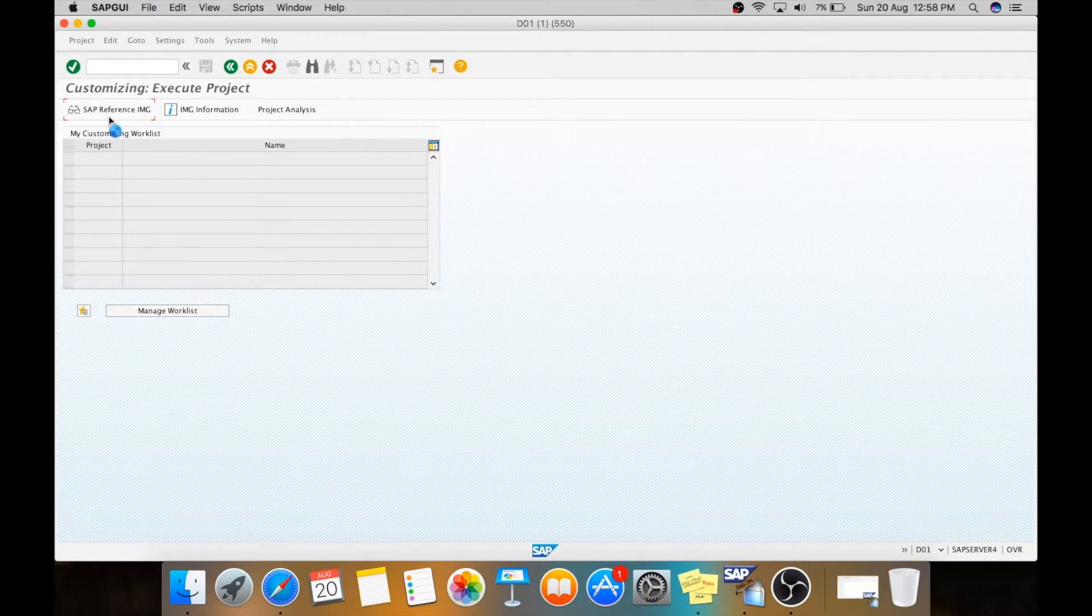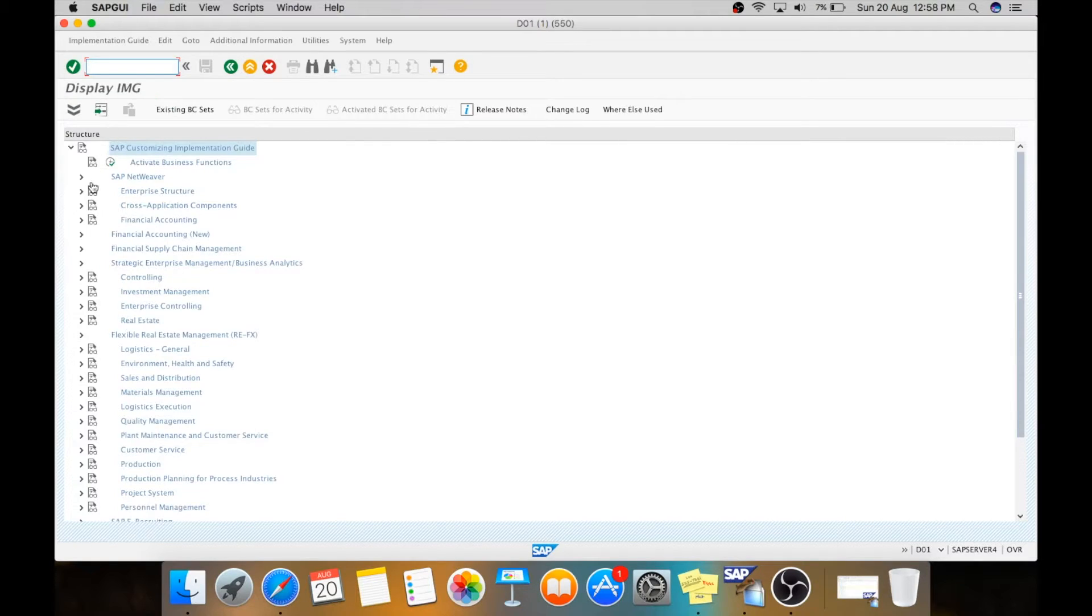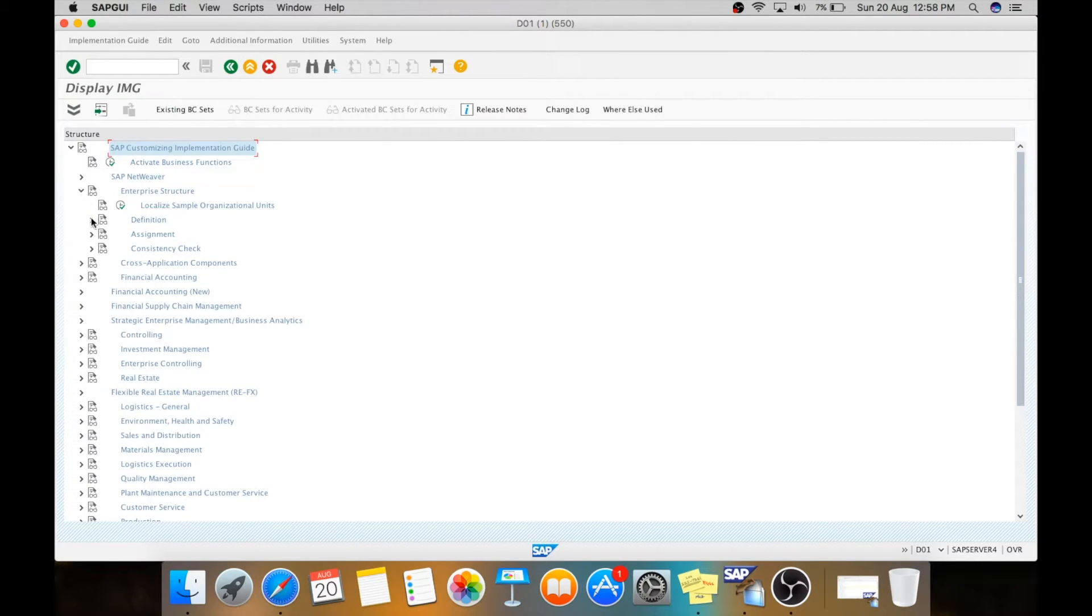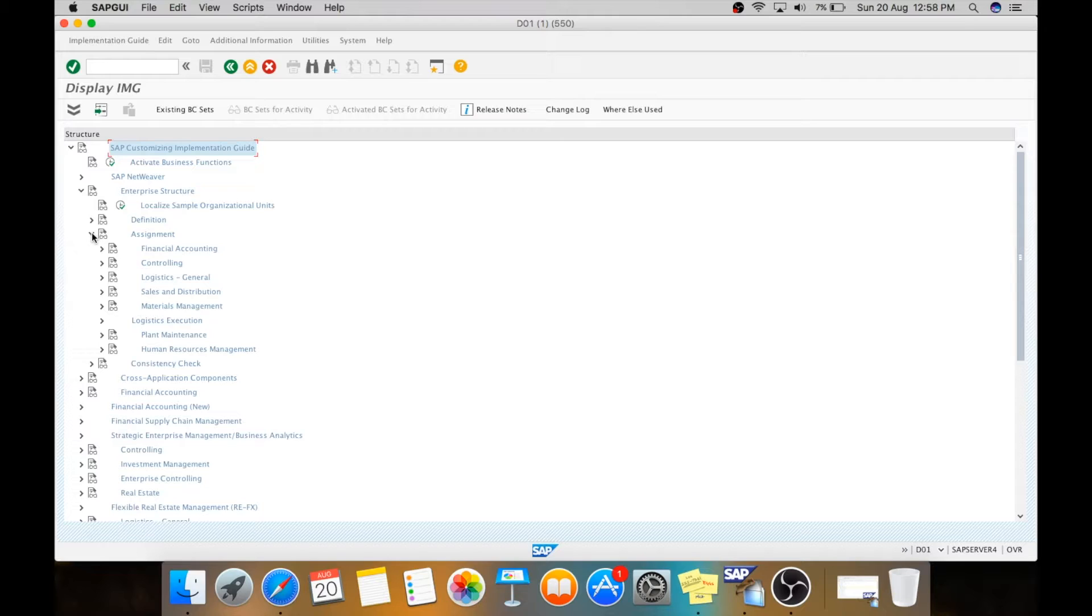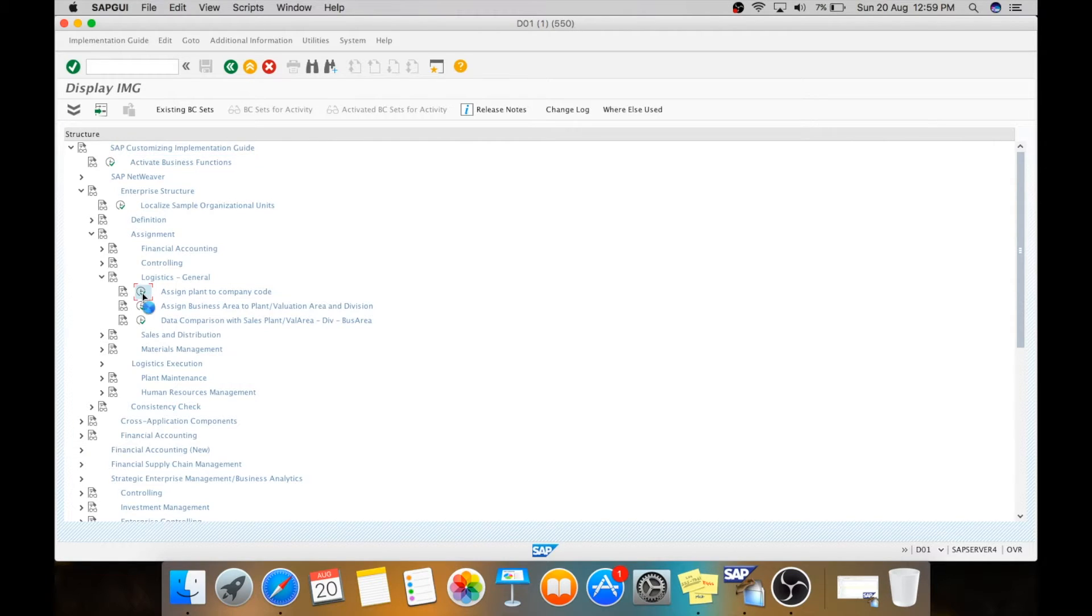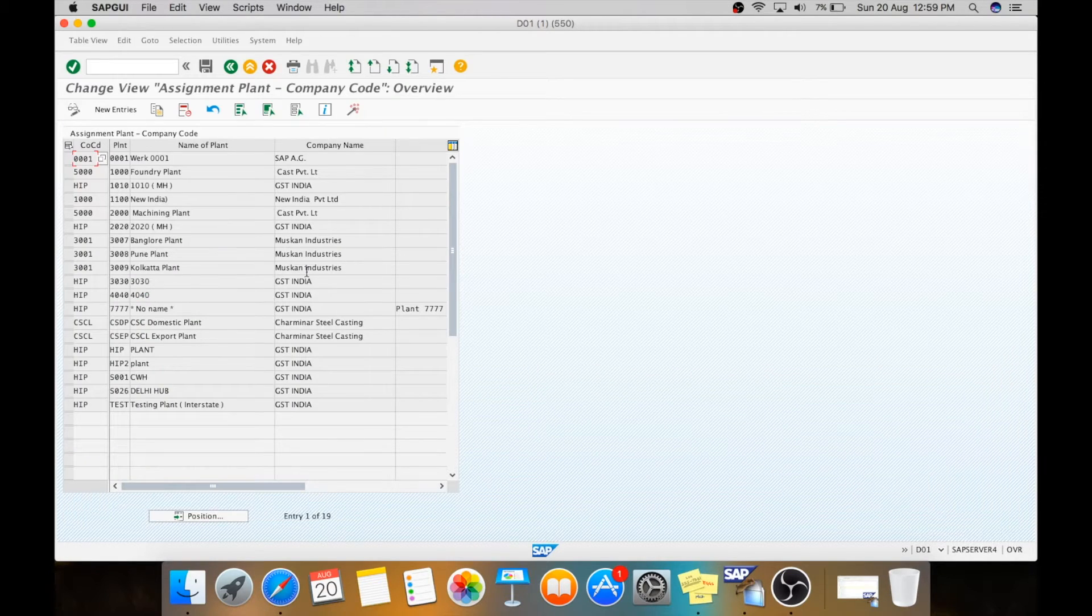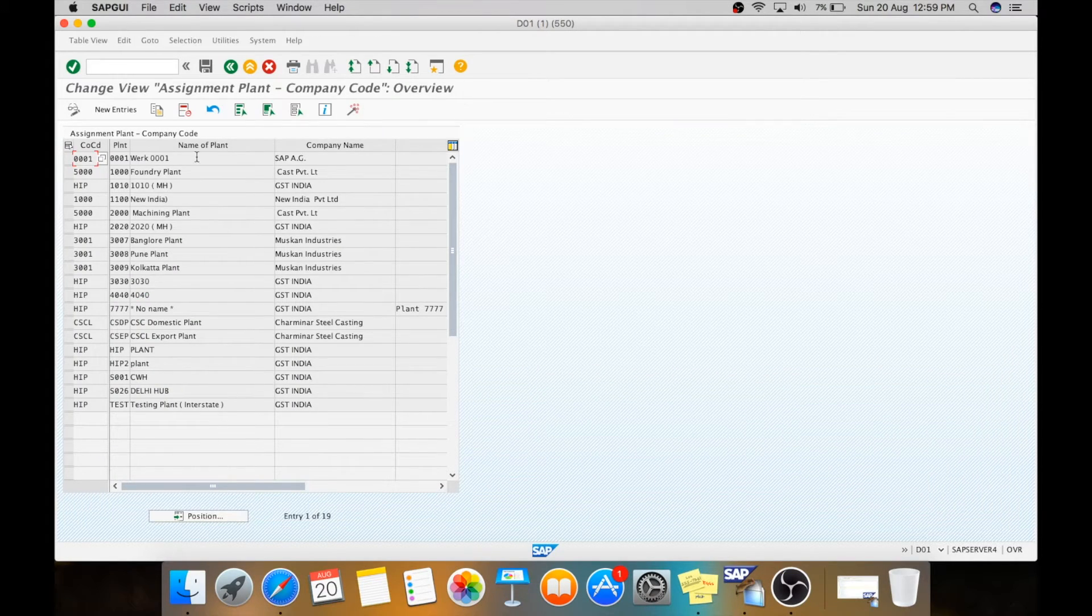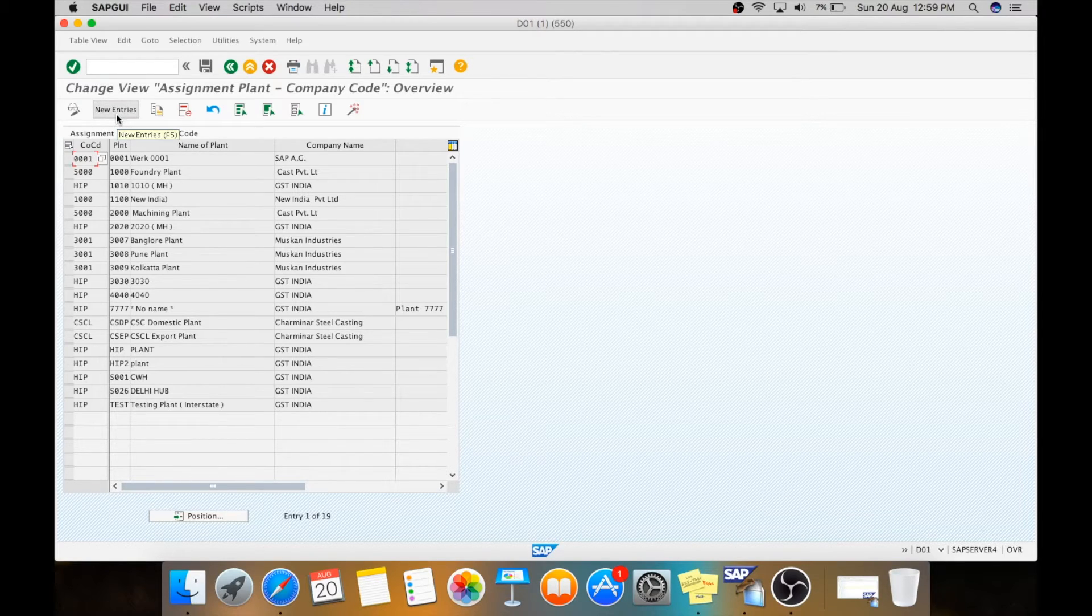In SPRO, we need to go to Enterprise Structure, then Assignment, then Logistics General. Here you can see Assign Plant to Company Code. In this, you can assign multiple plants to a single company code.